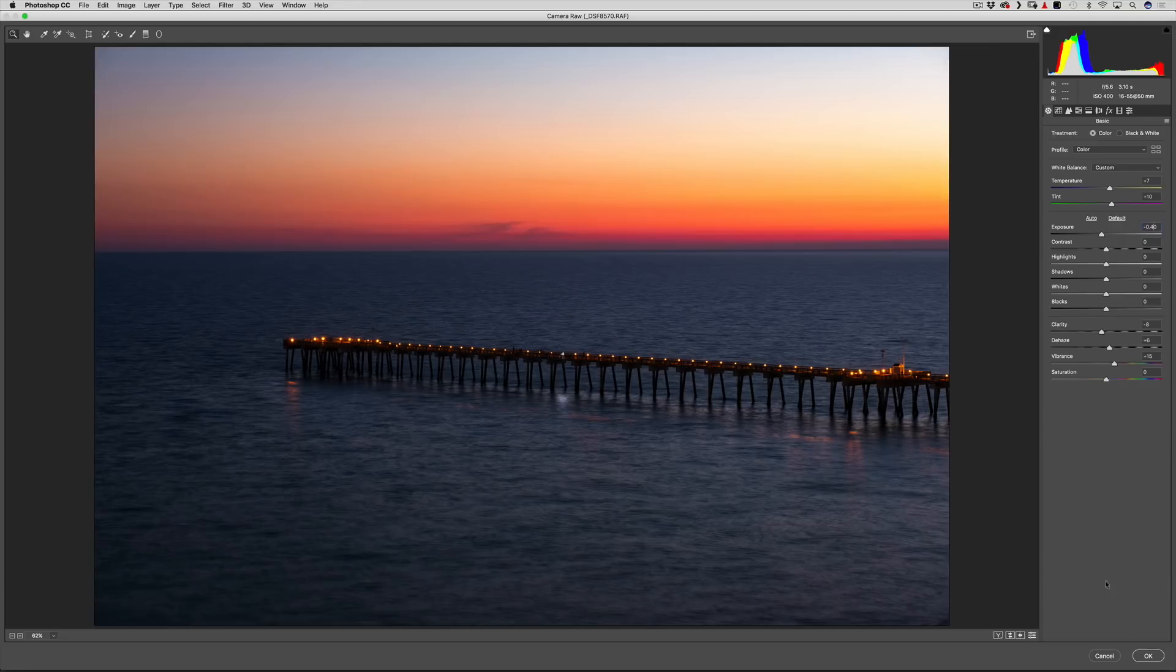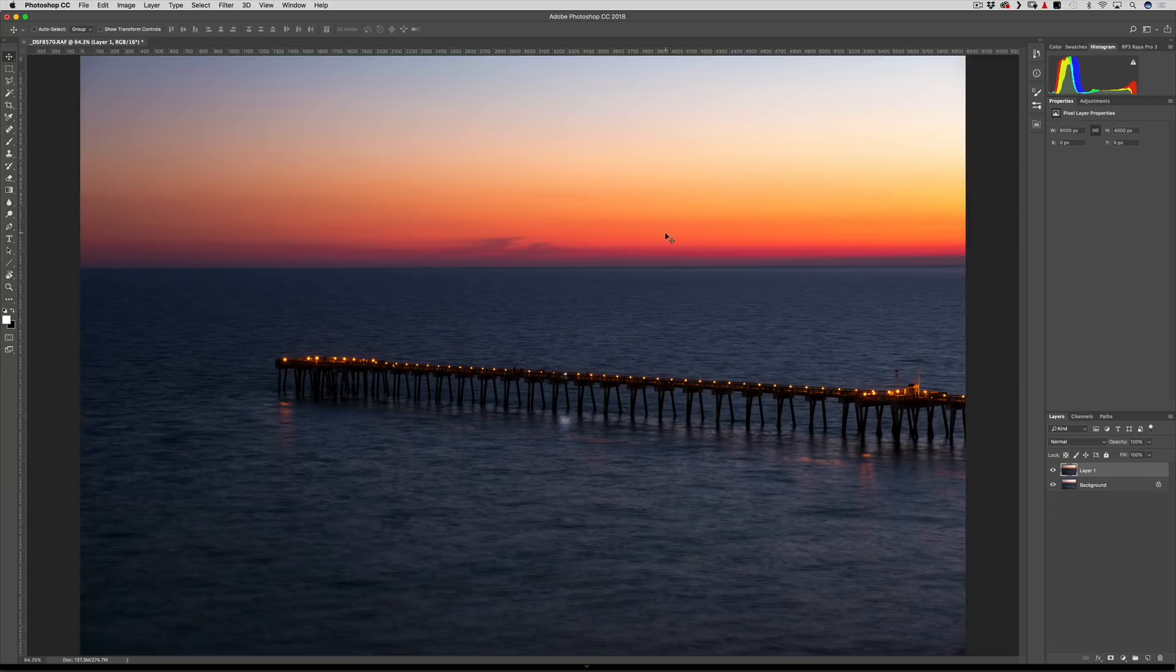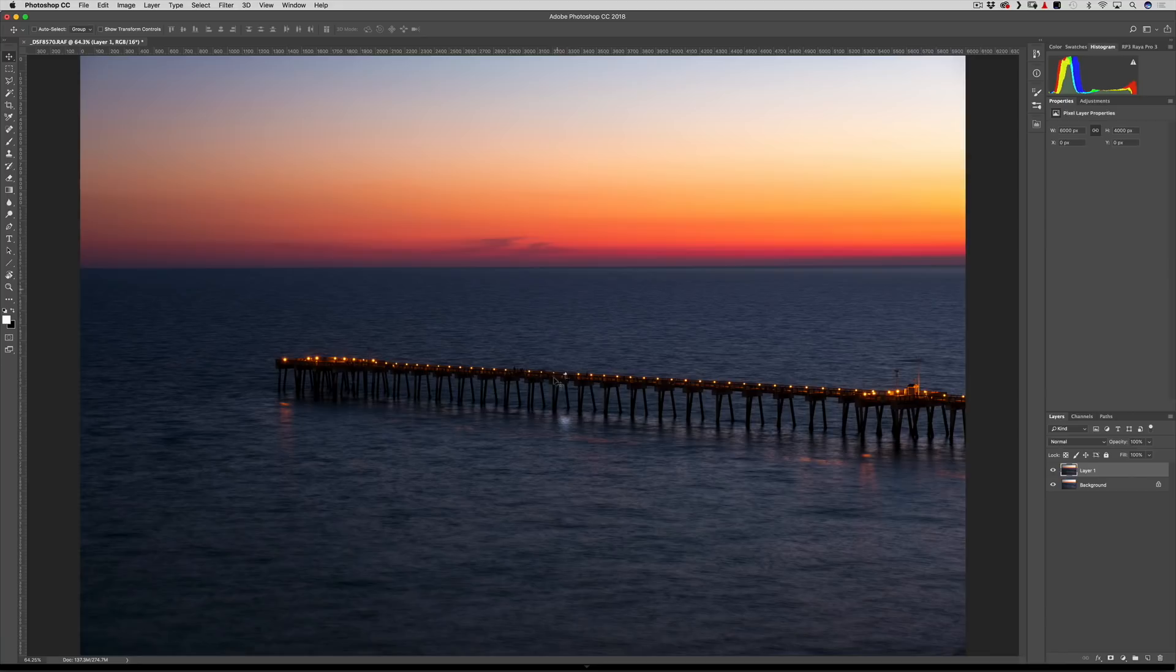So remember what I said, I only processed this layer for the sky. I want the sky to be darker, a more rich tone, richer colors. I don't really care what happens to the bottom half because I'm using the bottom half from this layer here. So how do we mix these together without making them look horrible?